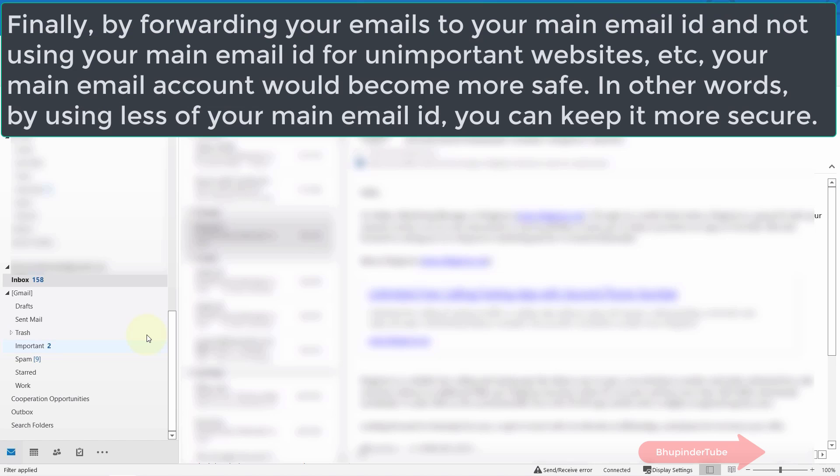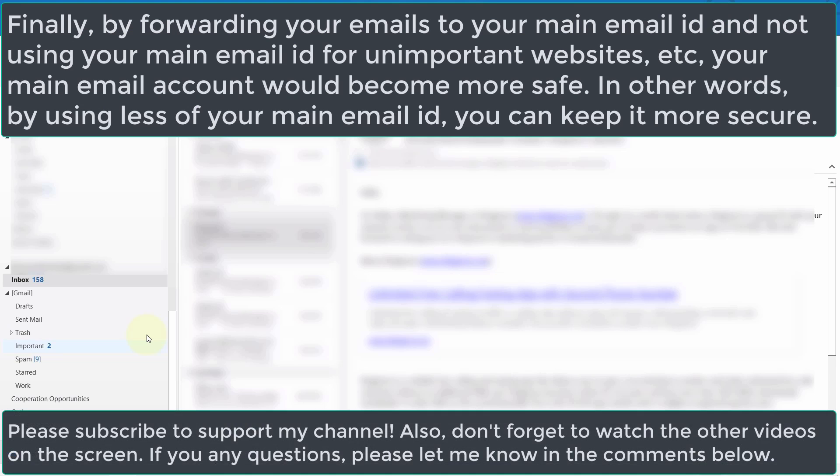By the way, did you know you could make your email accounts more secure by forwarding your emails from different email IDs to your main email ID? In other words, by not using your main email ID in many places and using other email IDs and then forwarding them to your main email ID, you can make your main email ID more secure.